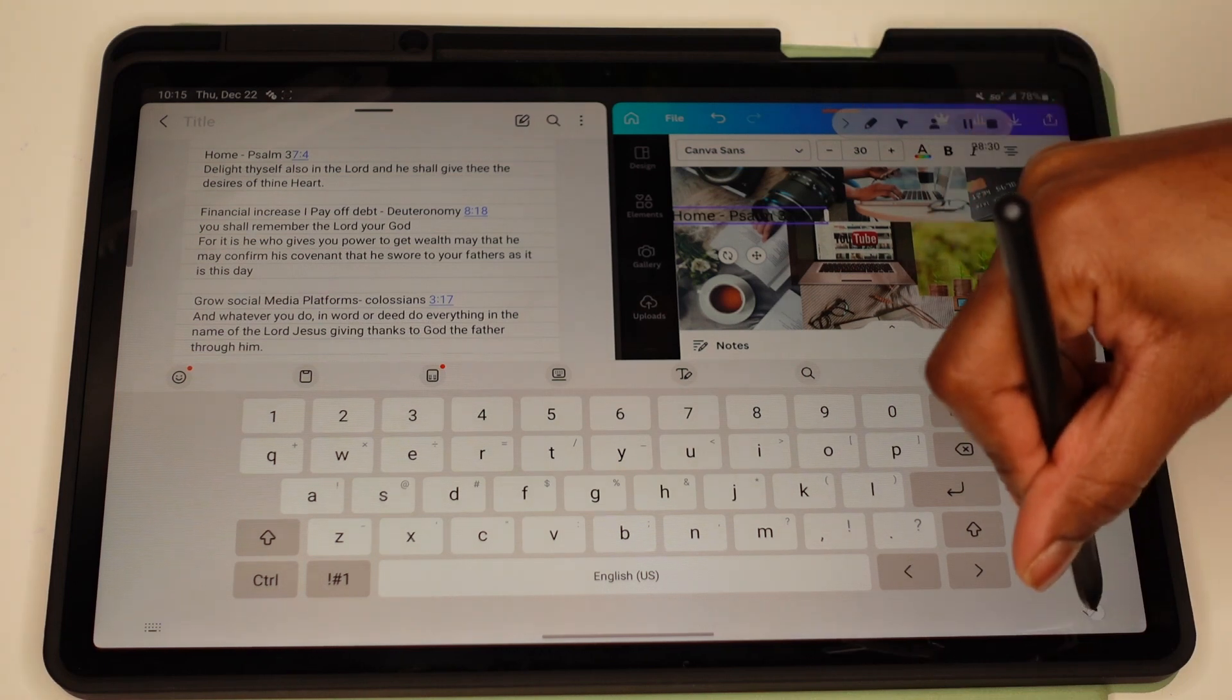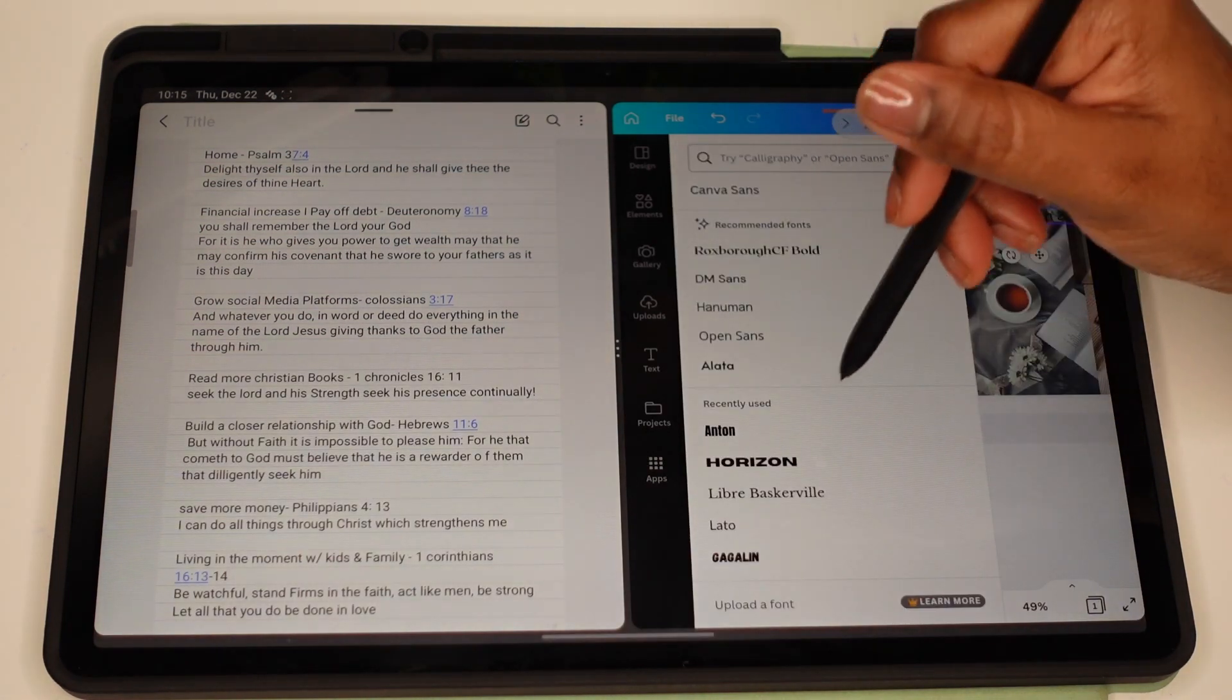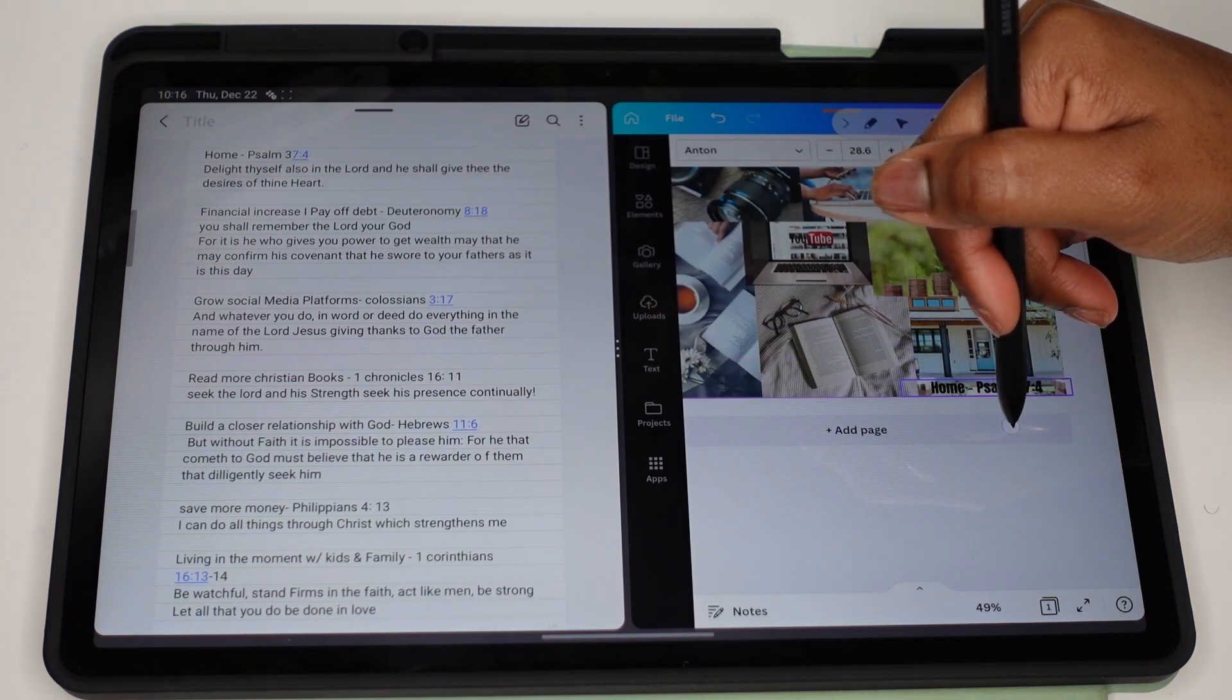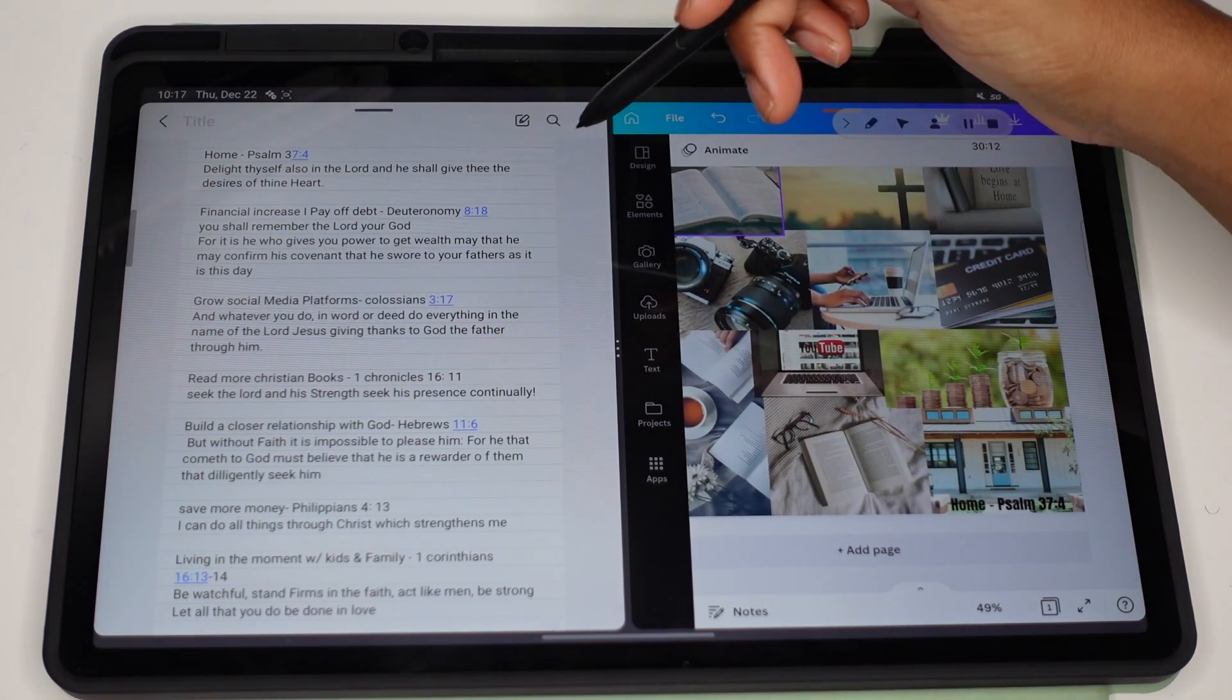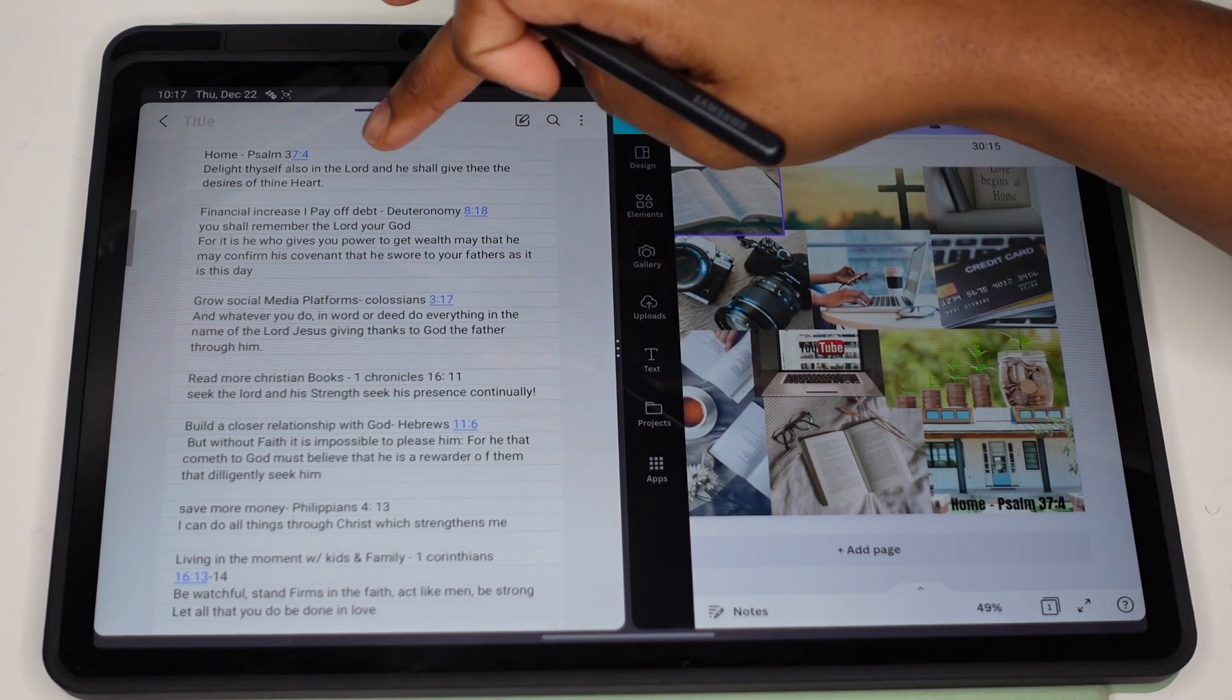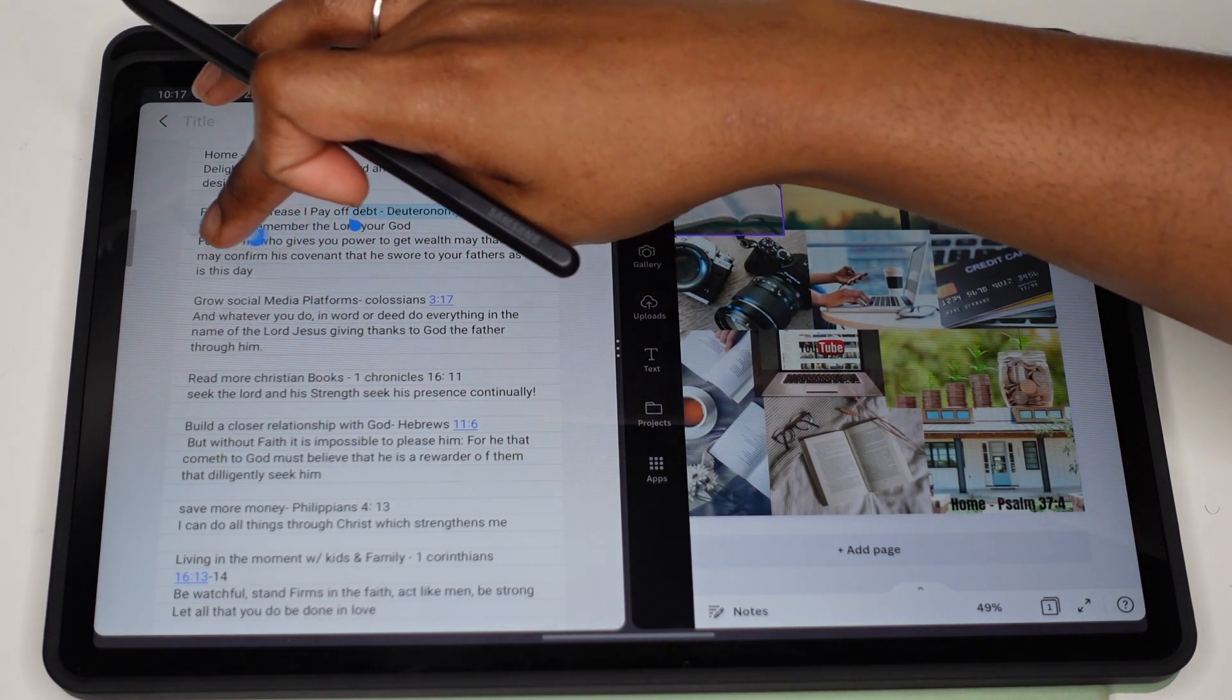And then you can change the font to whatever you want it to be. So next we have 'Financial Increase, Pay Off Debt'—Deuteronomy 8 verse 18. Copy and paste it. Same thing.